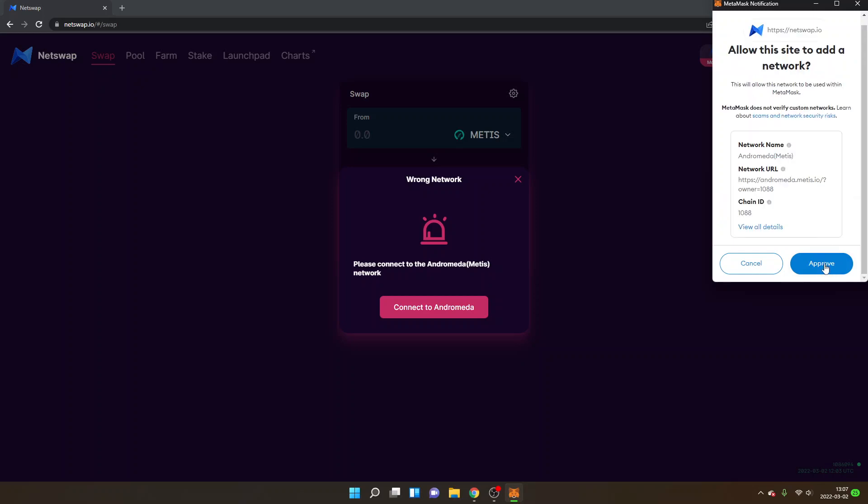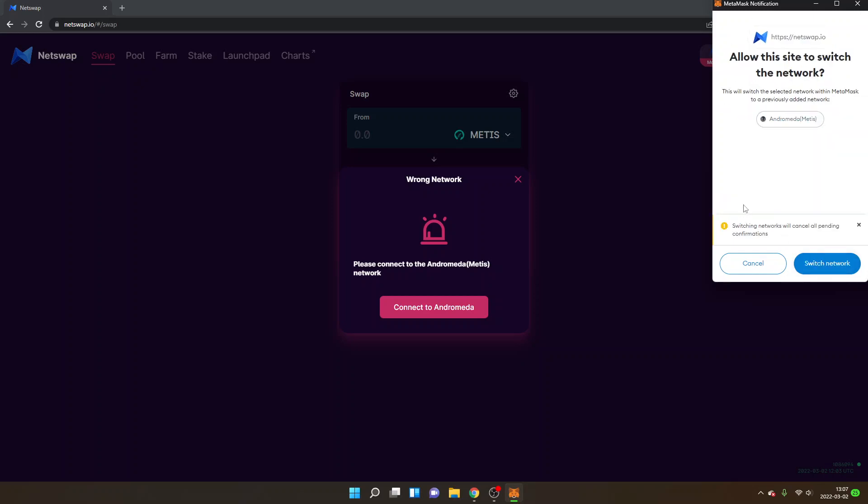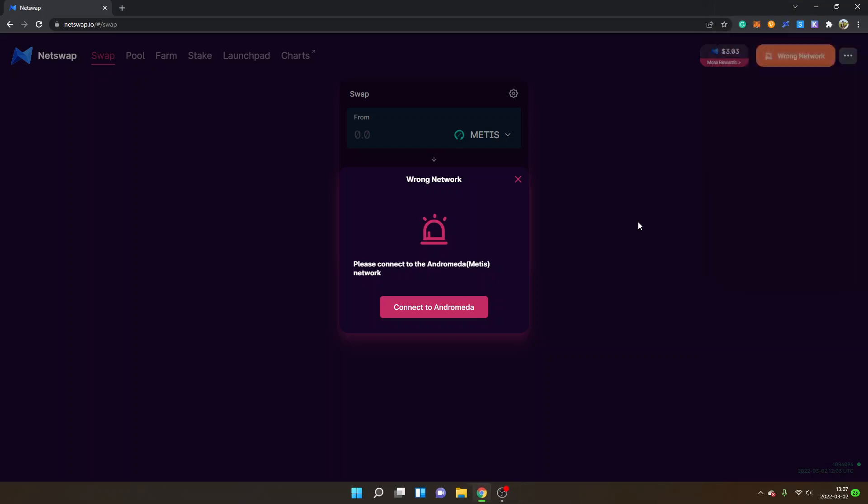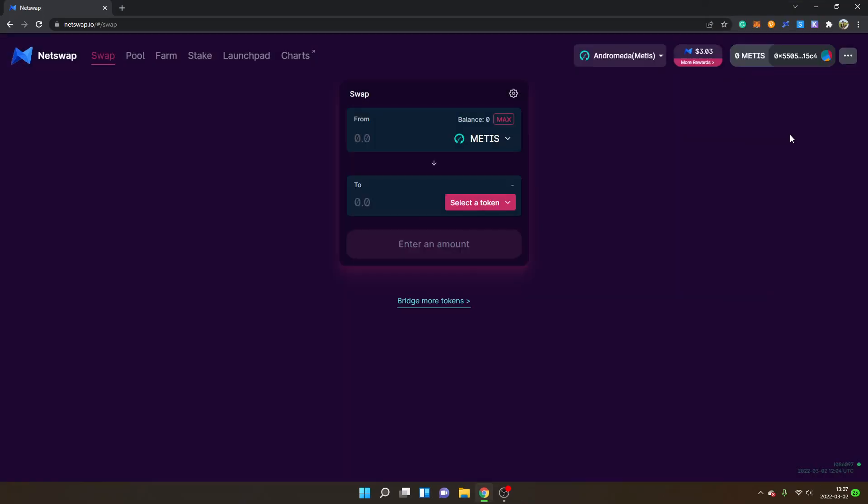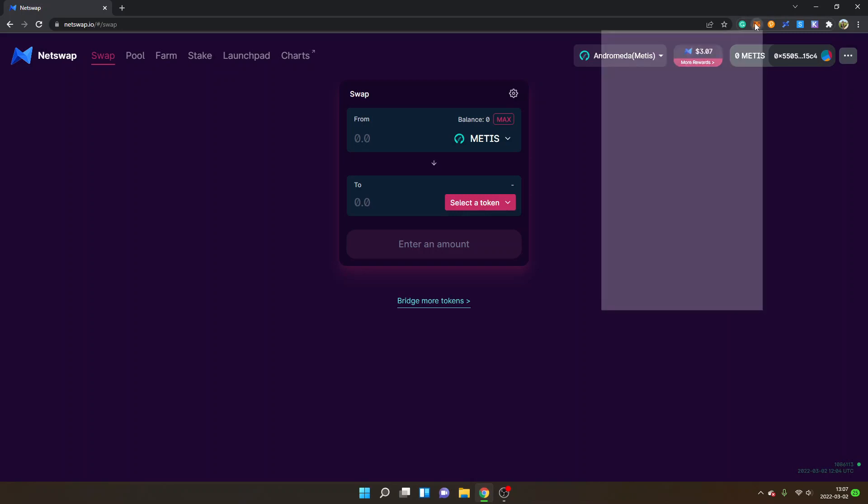And you can also just switch the network right here by clicking switch network. So now you will have added the Metis Andromeda network and you will be connected. You can go to your Metamask extension as well and you will see Andromeda Metis.